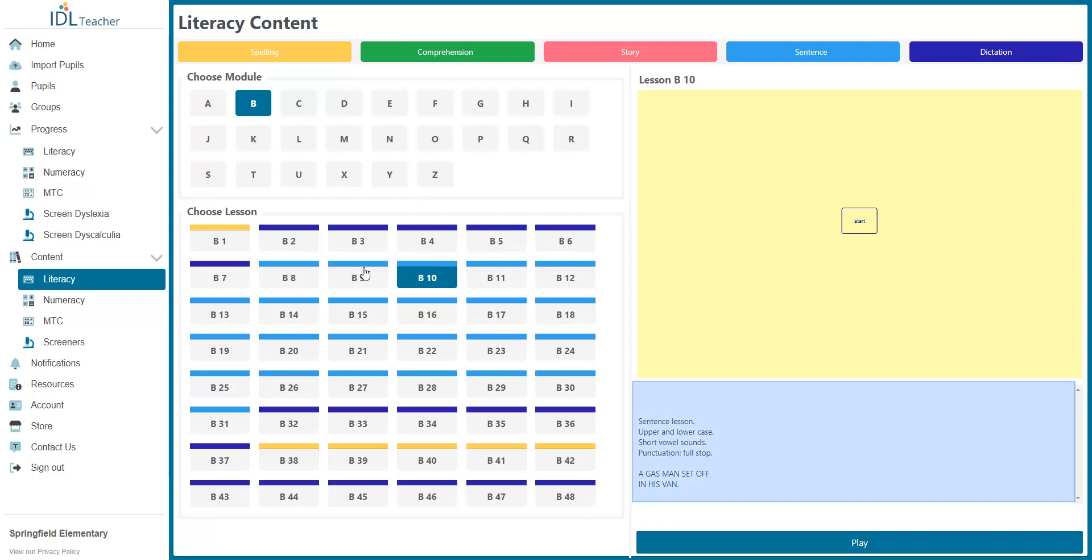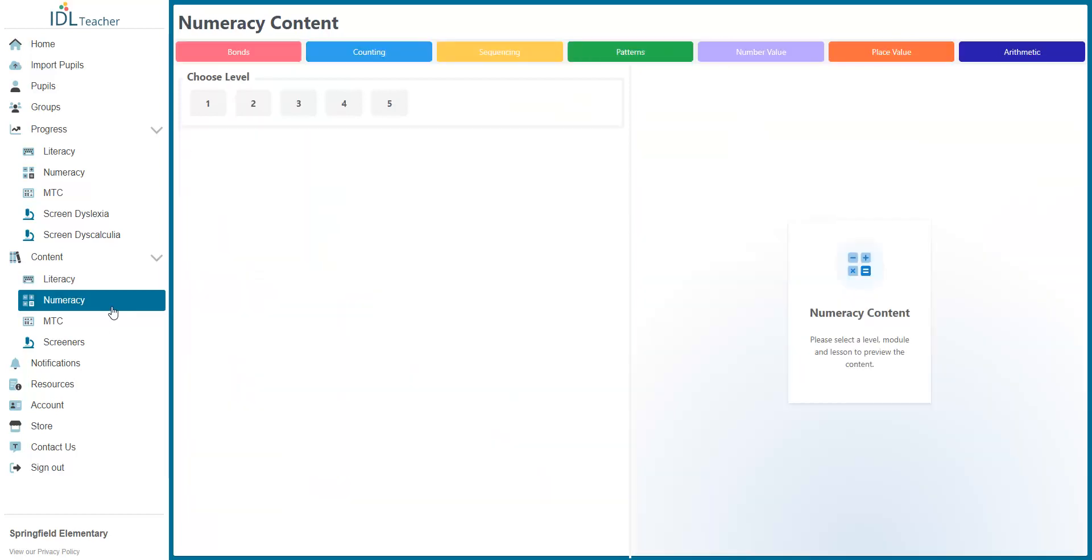Below are the lesson details, including the answers. If you want to present a lesson on a smartboard, for example, you can press the Play Lesson button to enter full screen mode.